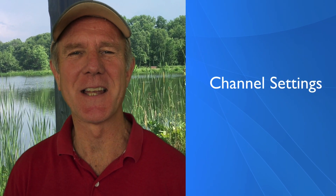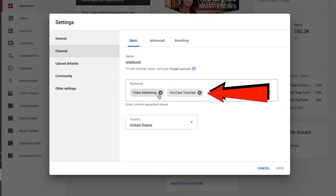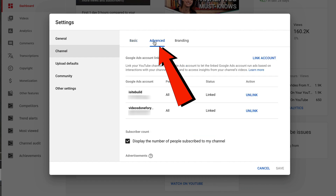Number two: channel settings. Did you know you can add keyword-optimized tags for your channel so it can also be discovered in the search engines? That's right, you can not only rank your videos, but you can also rank your channel. If you click on channel, you can add the keywords for your channel. This will help your channel to get discovered in the search engines. Advanced allows your YouTube channel to link to your Google Ads account, which allows you to run ads based on interactions with your channel's videos.